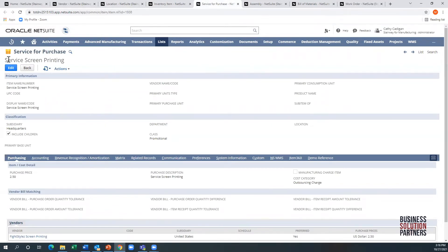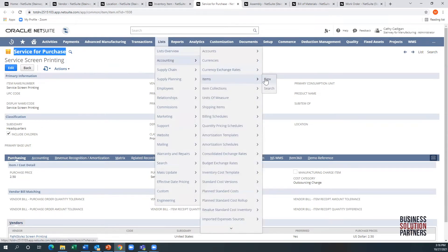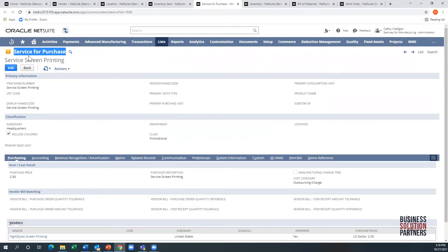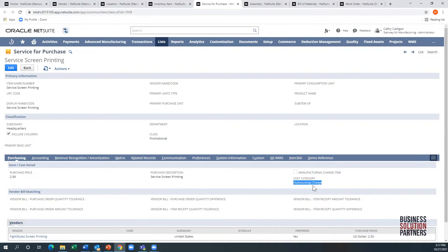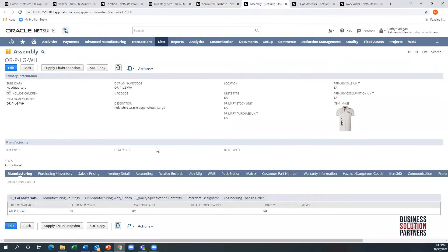The next thing in line is the service item. This is a service for purchase - if you create a new item, that would be a type of item you could create. The main part that drives this is right here: the cost category. This is a new predefined cost category called outsourcing charge. This will help drive the whole process.